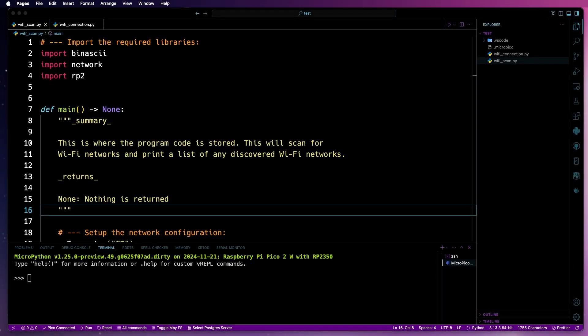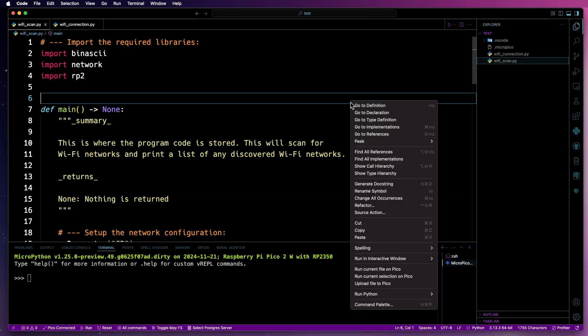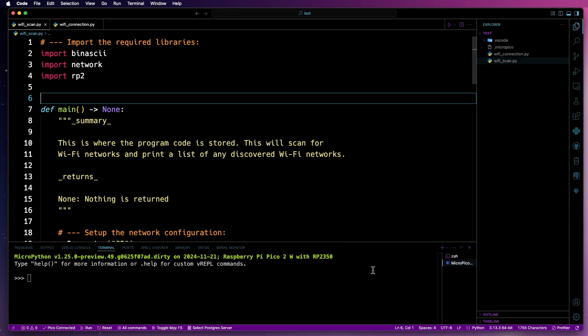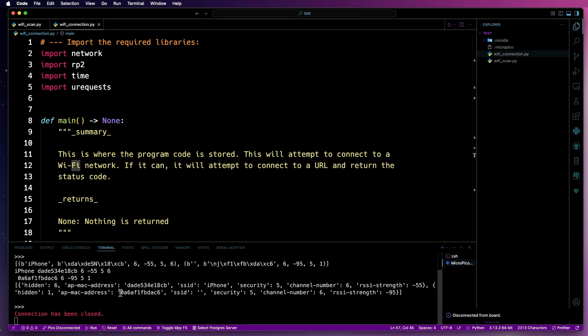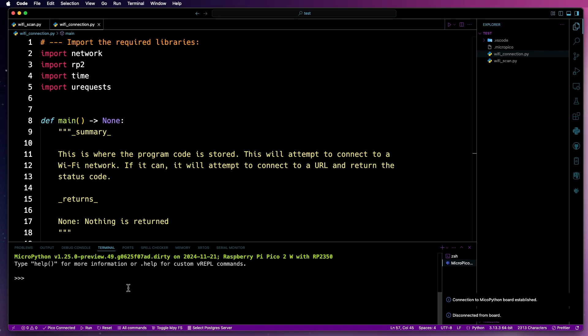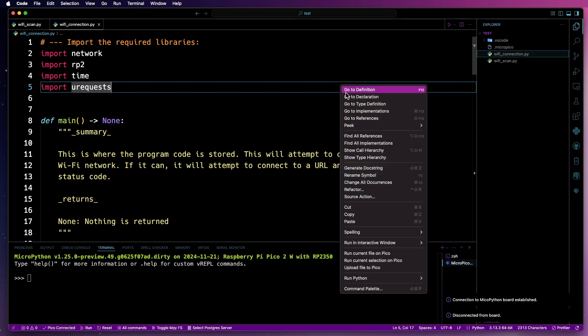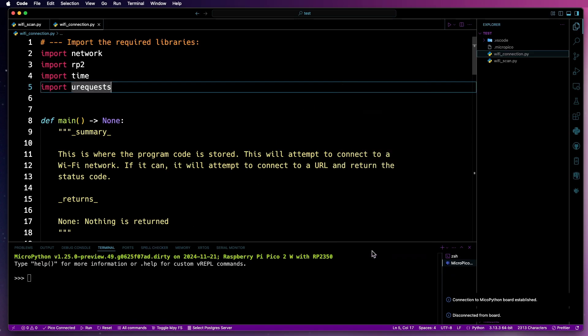Hi there. In this video, I'll show you how you can use the Wi-Fi adapter that is on board the Pico 2W with MicroPython. I'll demonstrate how you can scan for Wi-Fi networks, and then how to set the Pico 2W to connect to a Wi-Fi network, and then send a HTTPS request to Google and return the status code back.